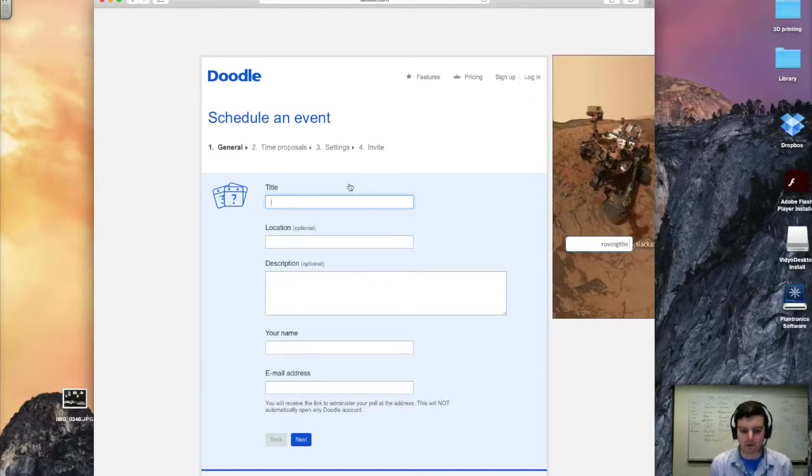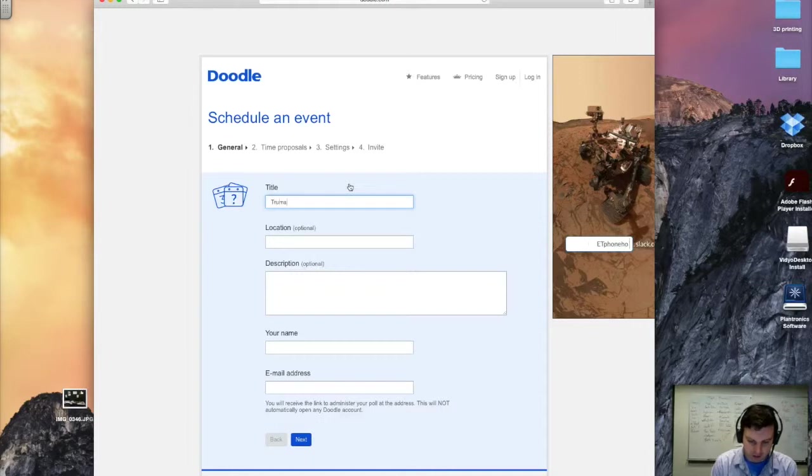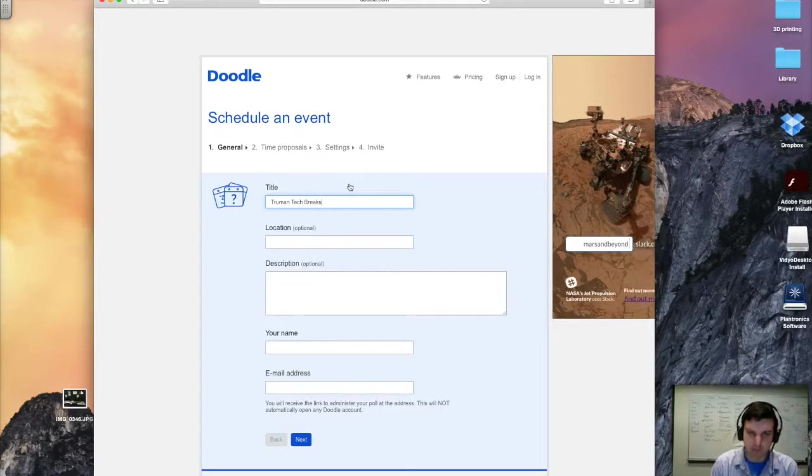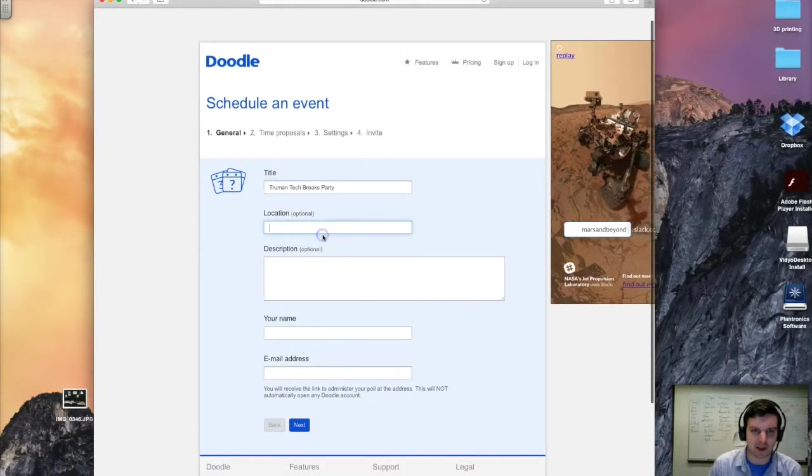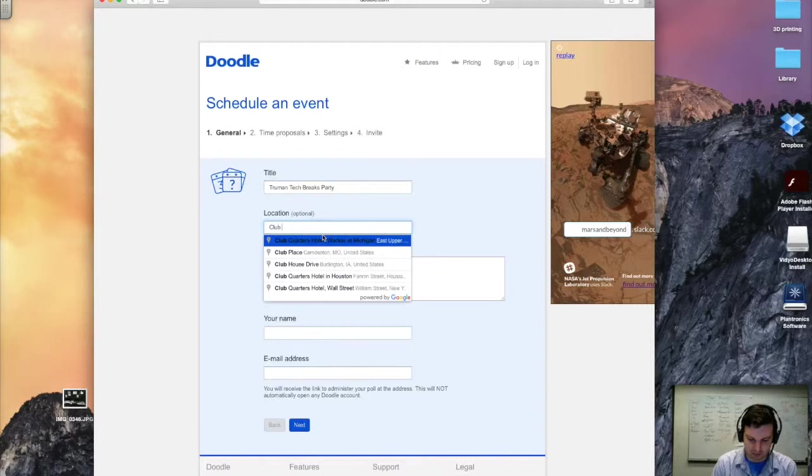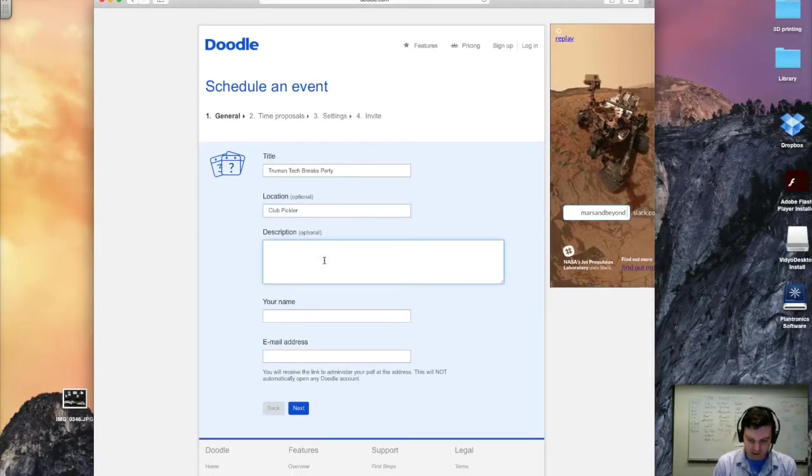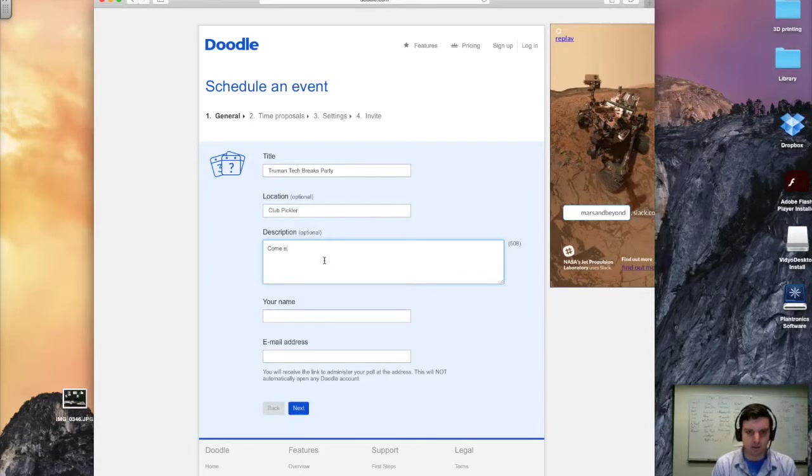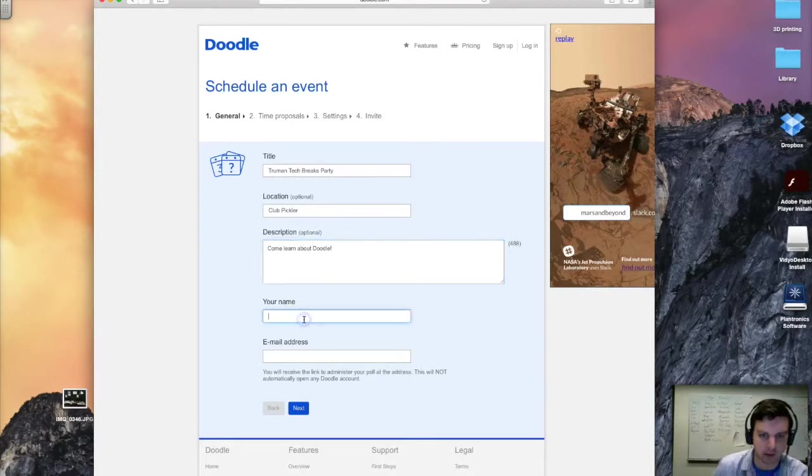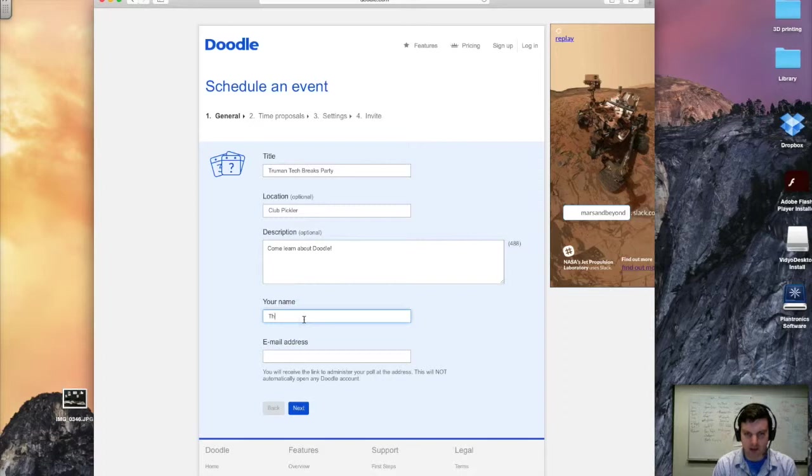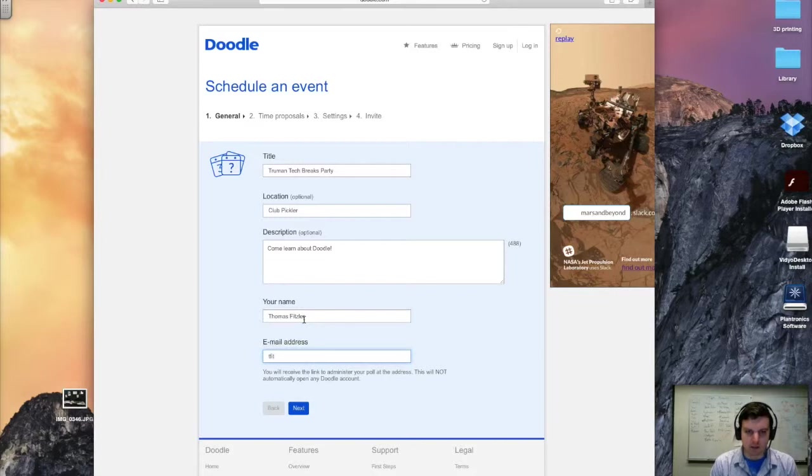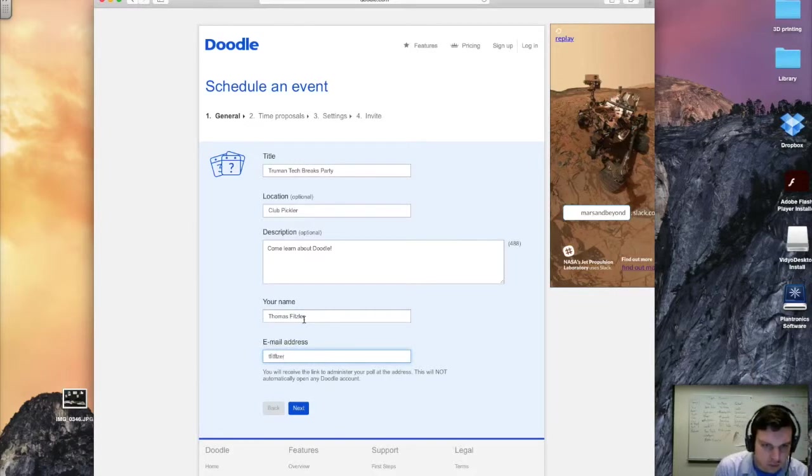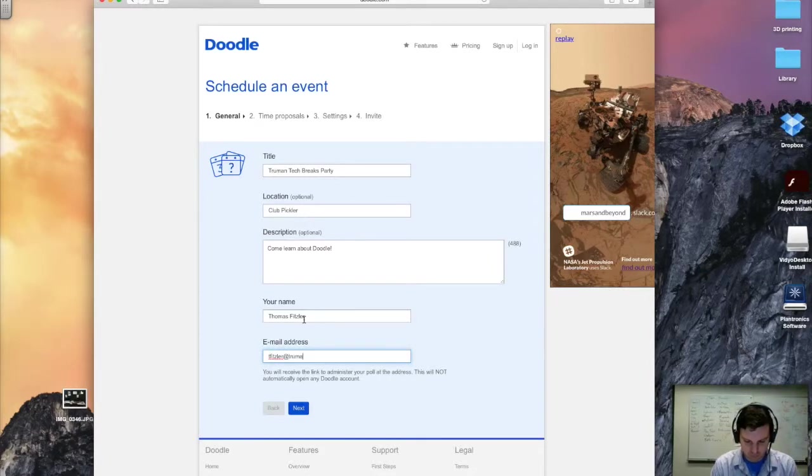Let's go ahead and give the event a title, name it Truman Tech Breaks Party, and we'll put it in Club Pickler, the library, of course. And for an event, we can just put in a brief description: come learn about Doodle. Okay, so now I'm going to go ahead and put my name in as the creator of this poll. And my address, so I'll get all the information when it comes in.